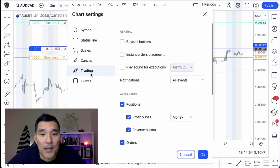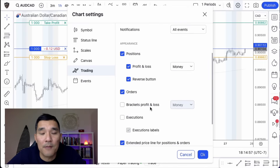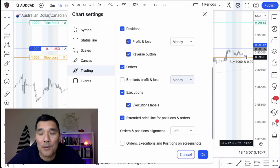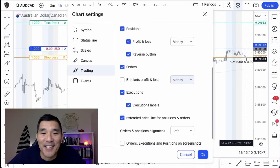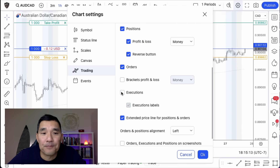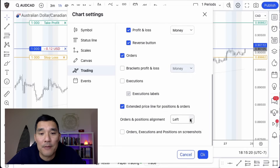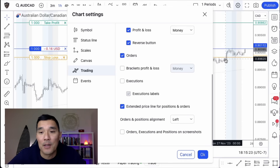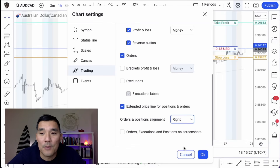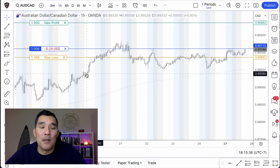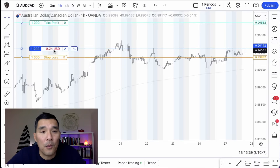If you don't see any of these lines, right-click on the chart, go to Settings, then Trading, and you can click on any of these options. I like to use Positions and Orders. Executions can get a little messy because it shows all these little arrows — especially if you've been day trading — so I leave that off. I also check Extended Price Line for positions and orders, and I set it to the left because having it on the right blocks the chart. Just hit OK.